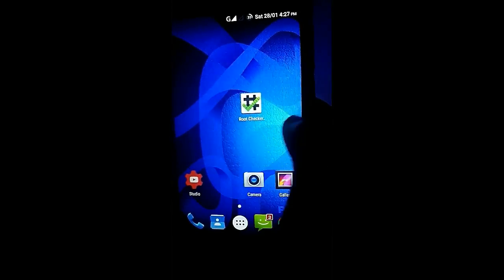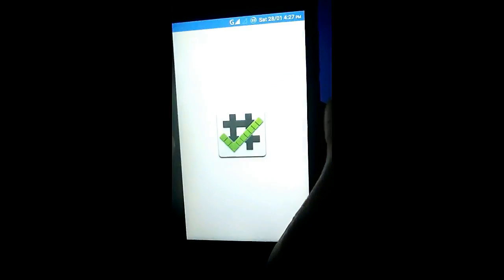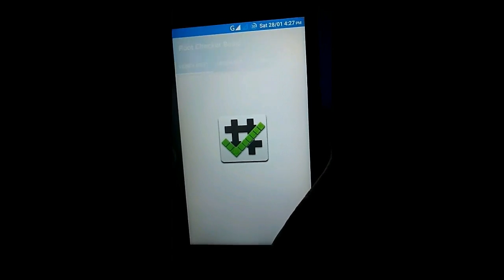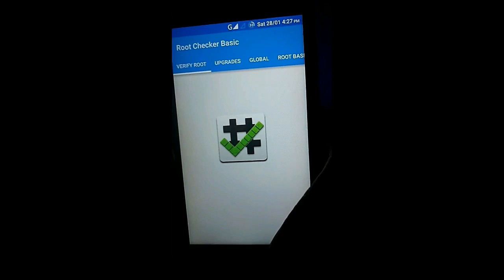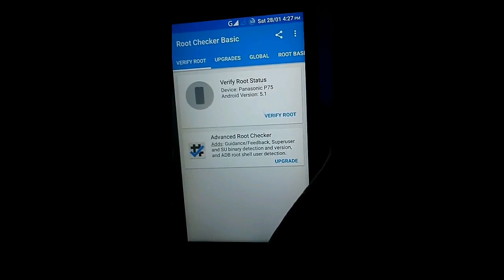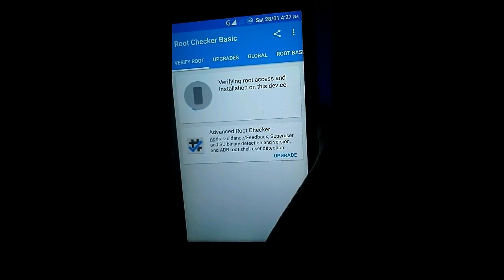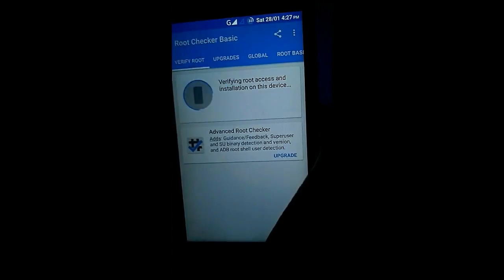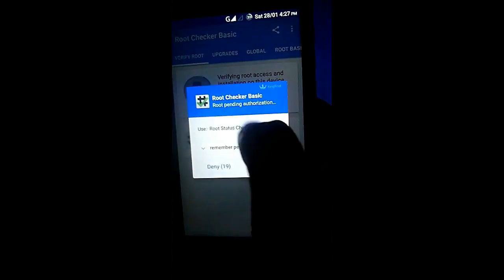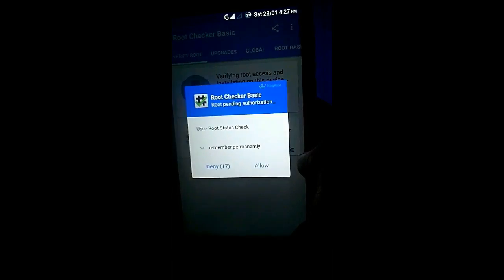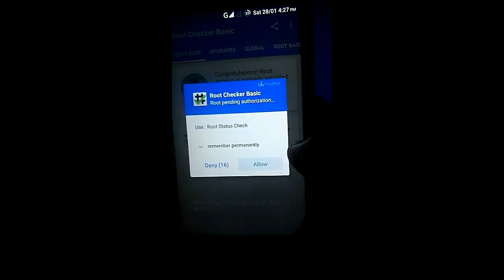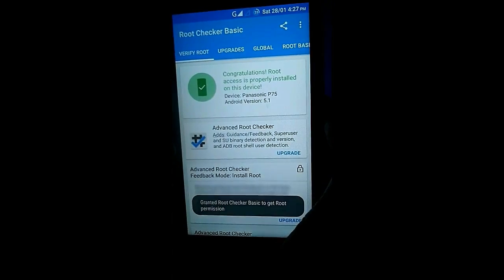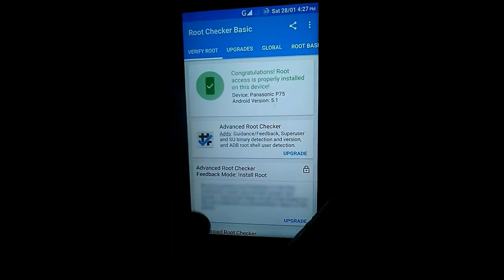Now I'll check with the root checker if our phone is rooted or not. As you can see, the root check shows the phone is now rooted. Root access is properly installed on this device.